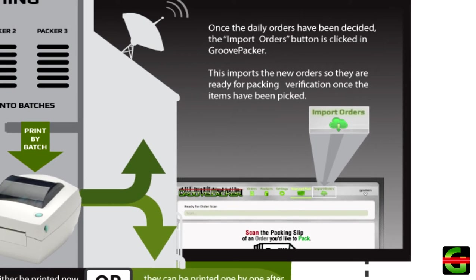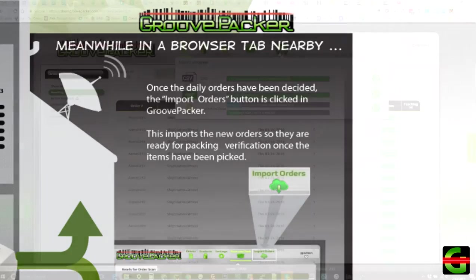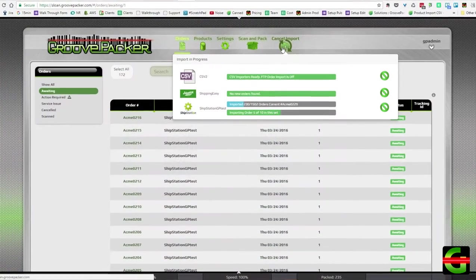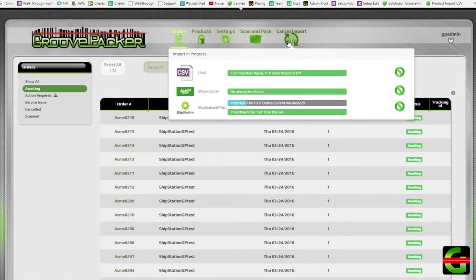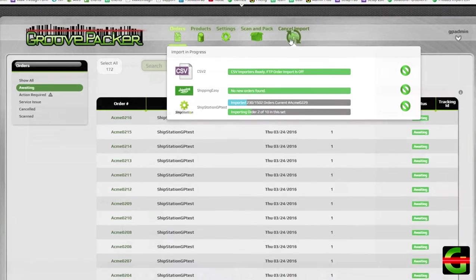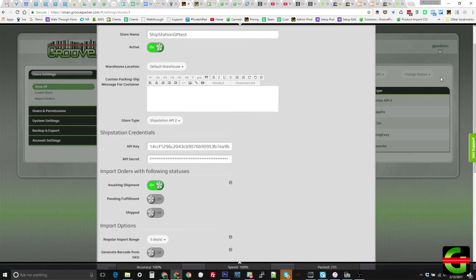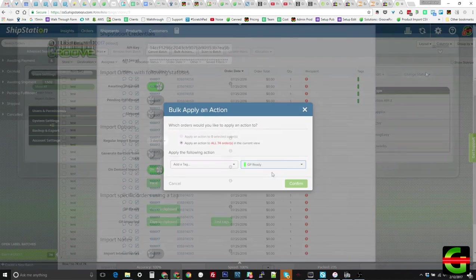Once printing is complete, you'll just click Import Orders in GroovePacker, and the daily shipments will begin importing. Since orders that won't ship that day have already been removed from the daily shipments, each order that's imported will be scanned and shipped that day. Orders will be imported into GroovePacker based on a specific status.